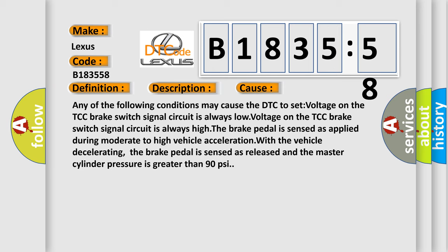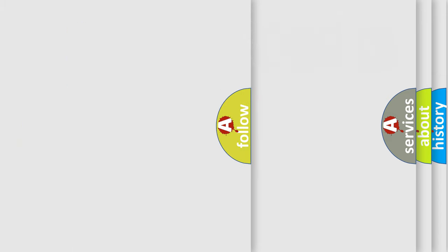The brake pedal is sensed as applied during moderate to high vehicle acceleration. With the vehicle decelerating, the brake pedal is sensed as released and the master cylinder pressure is greater than 90 PSI.